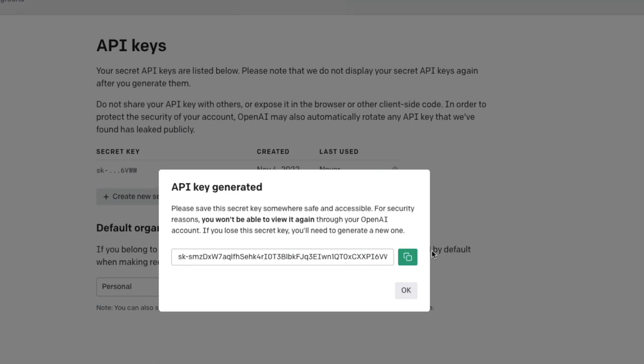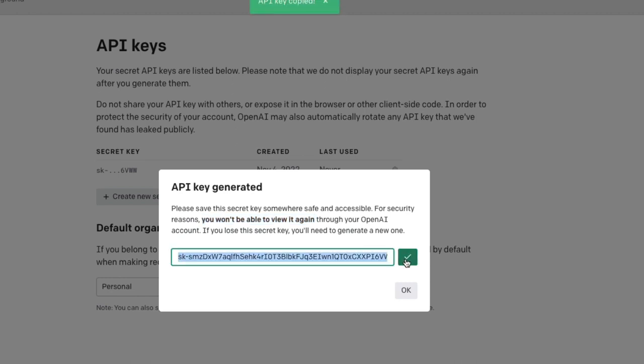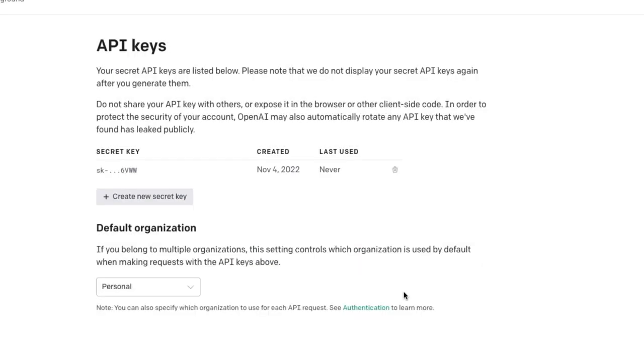Just remember, never ever share your secret key. Now create your secret key. Once you create it you have to copy it because if you do not copy it you won't be able to view it again. So make sure you copy it and store it somewhere safe. Once I click OK I will never be able to see it, and after this video is done I'm going to revoke my key.